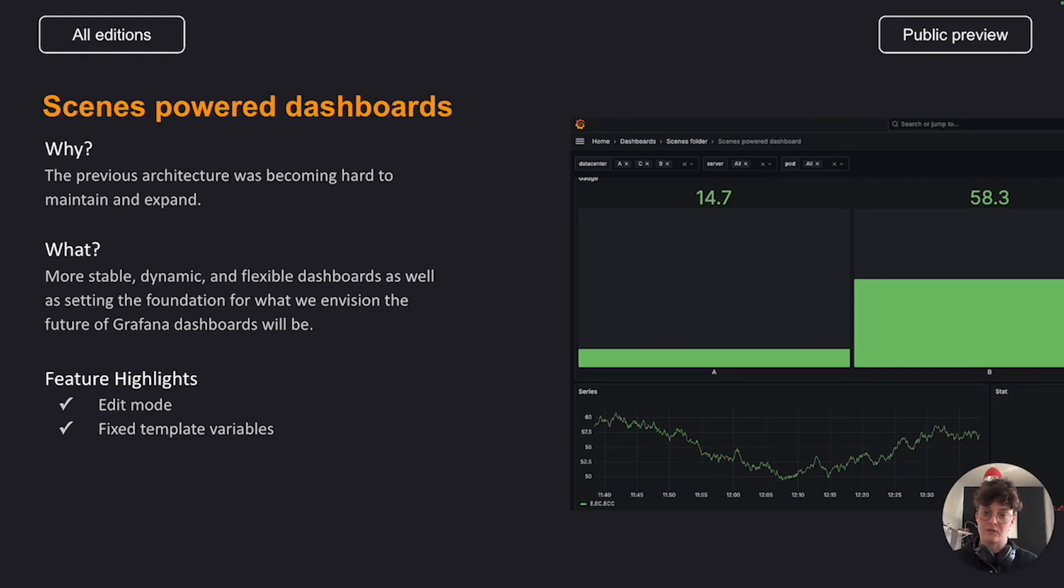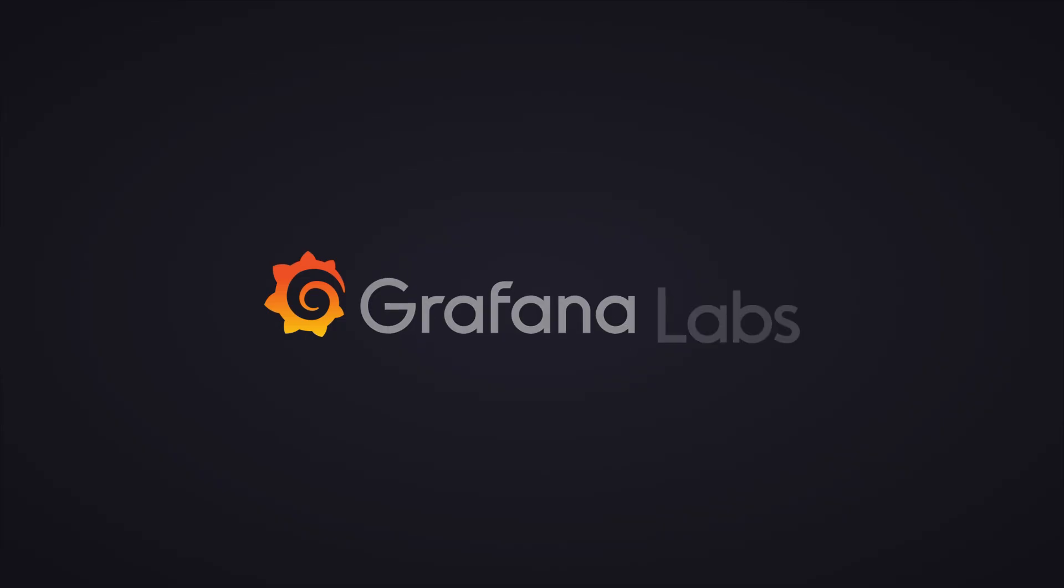Check out the blog post about the Inspired Dashboards to learn more, and enable the Dashboards in Feature Toggle to try these features for yourself. Thank you.